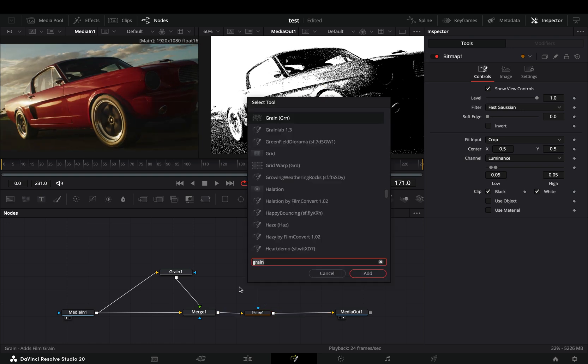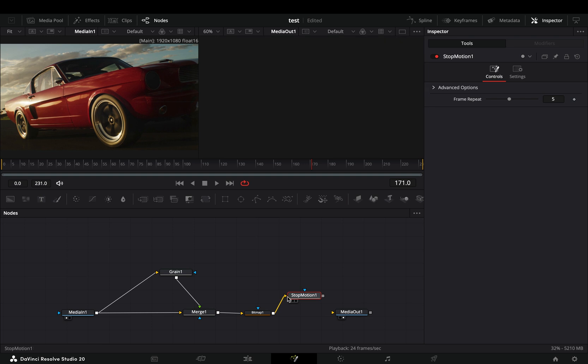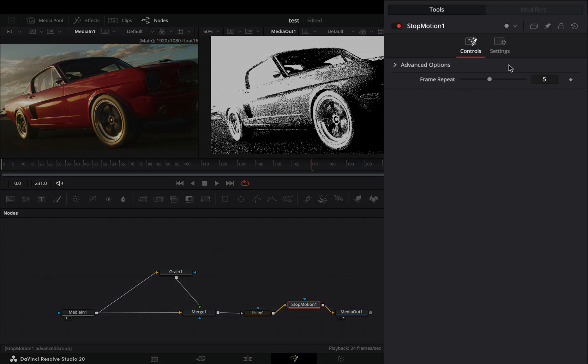Once you are satisfied with your effect, bring a stop motion node in empty space. Make sure that you connect the bitmap to the yellow point of the stop motion and then to the out point.